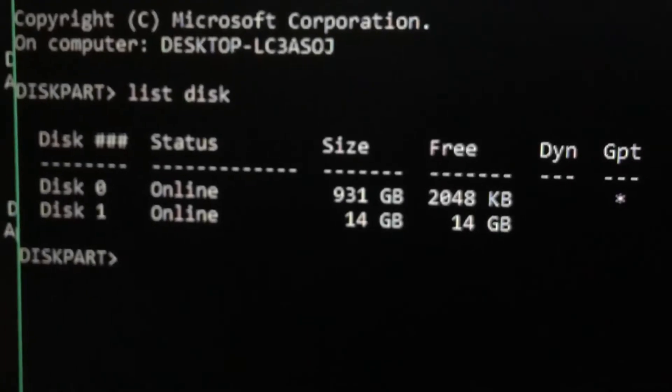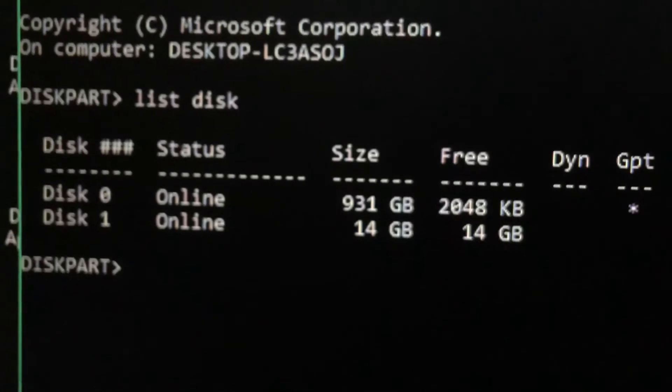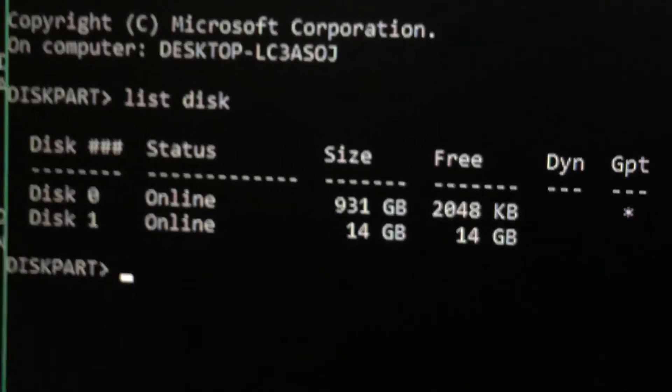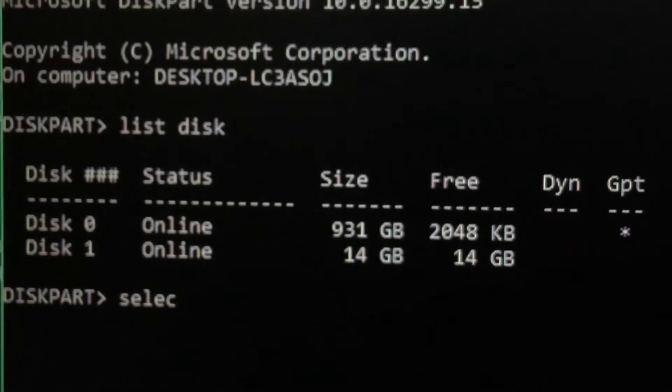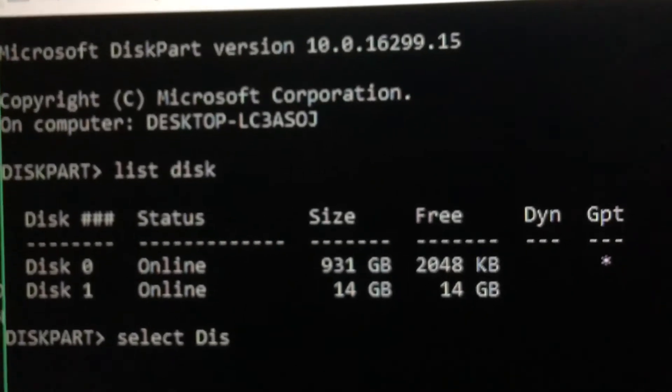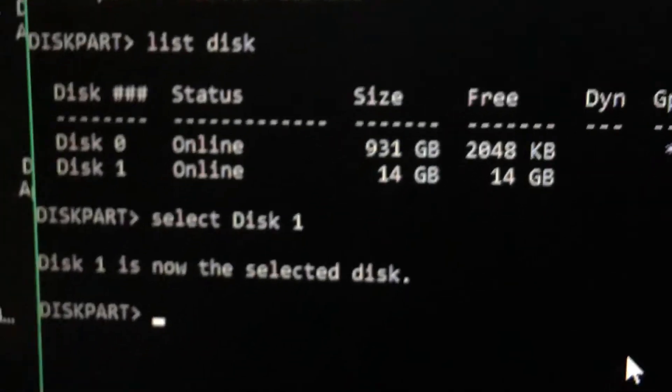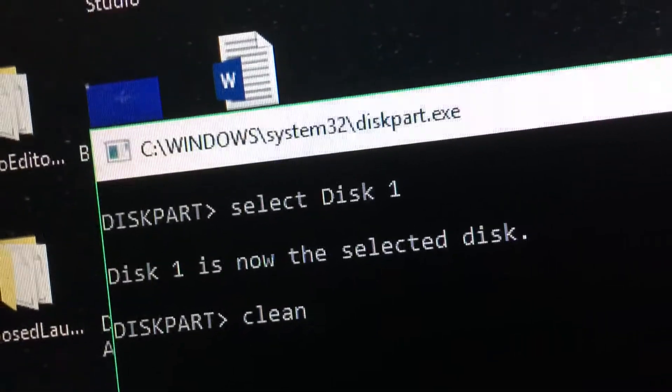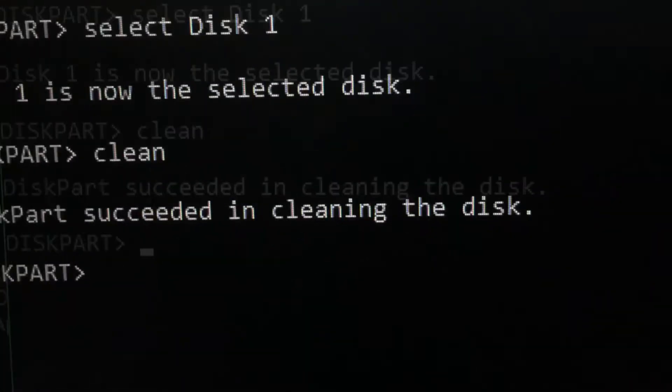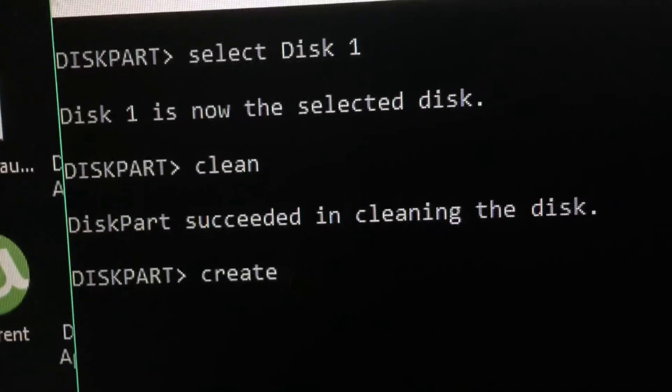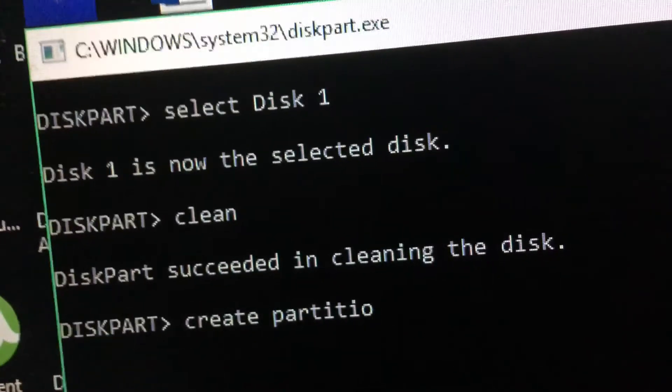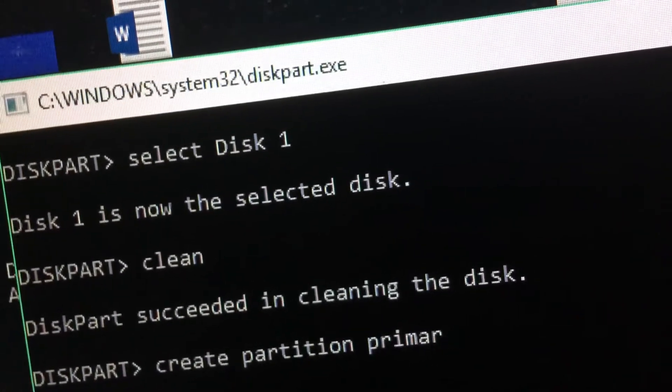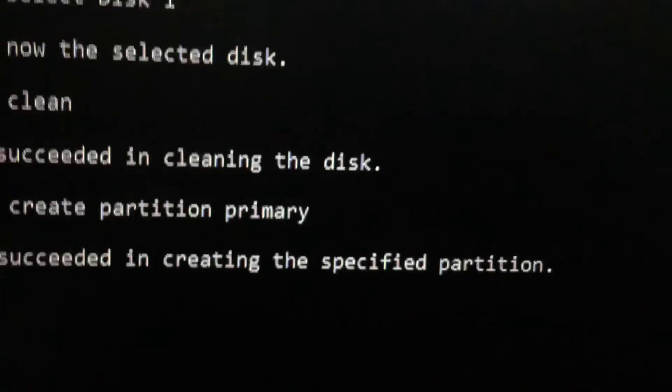We will list the disks and select the disk. Type clean to clean the disk. Then create partition primary.